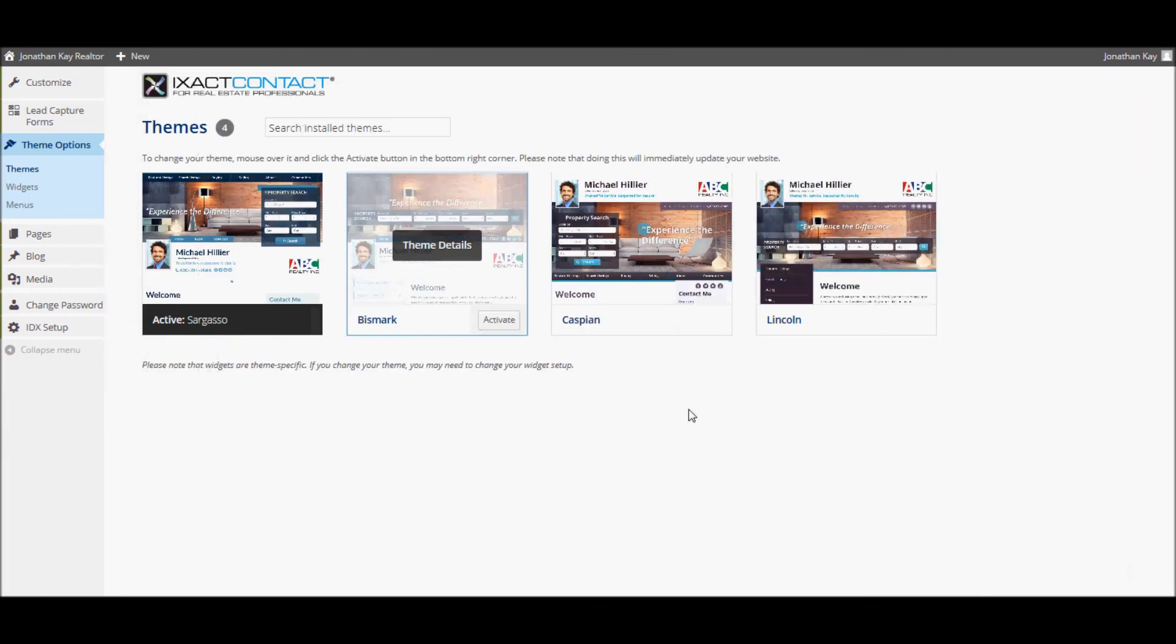These are the first steps you should take in order to add your personal branding and customize the appearance of your website. You can watch other tutorial videos in order to learn how to further customize and add content to your site.